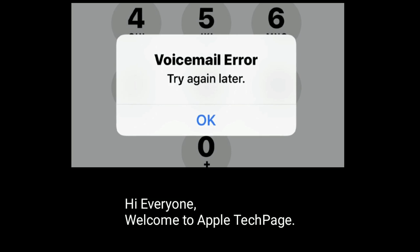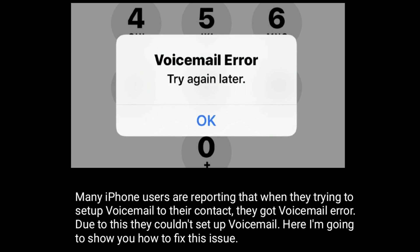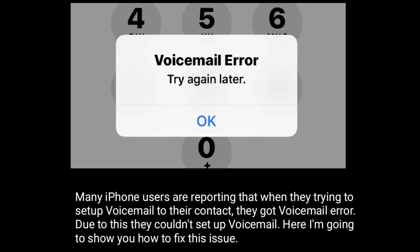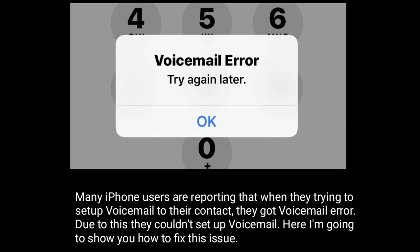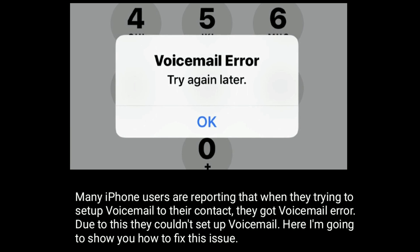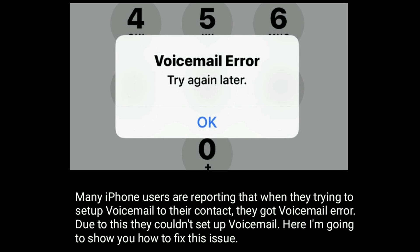Hi everyone, welcome to Apple Tech Page. Many iPhone users are reporting that when they try to set up voicemail, they get a voicemail error. Due to this, they couldn't set up voicemail. Here I'm going to show you how to fix this issue.